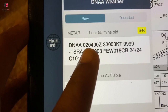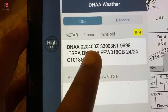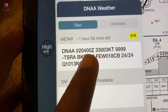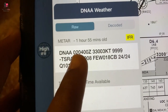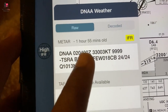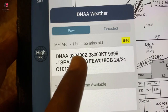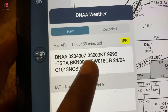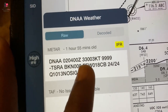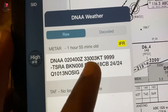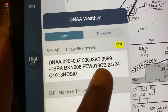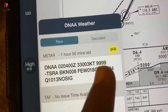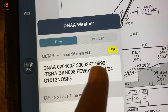You can see DNAA, which is Abuja. This is the date: zero two, which is the 2nd of October. This is the time: it was taken at 0400 Zulu, which is 5 a.m. Nigerian time. And this is the wind — the wind is 330 at 03 knots. This is the visibility: when you see 9999, this means 10 kilometers or more.